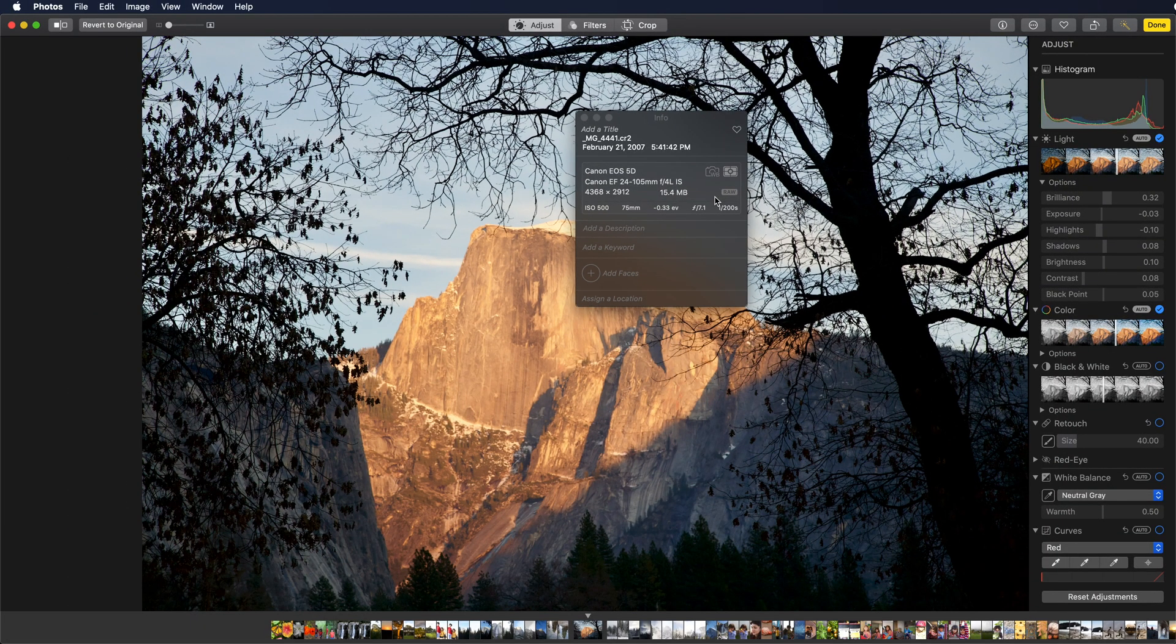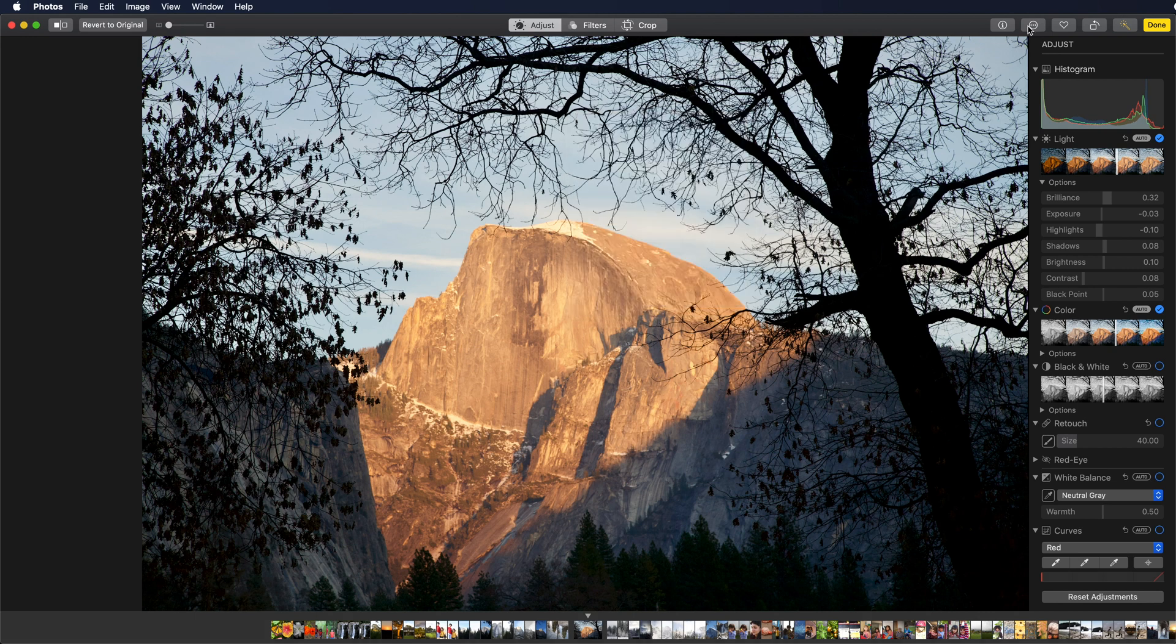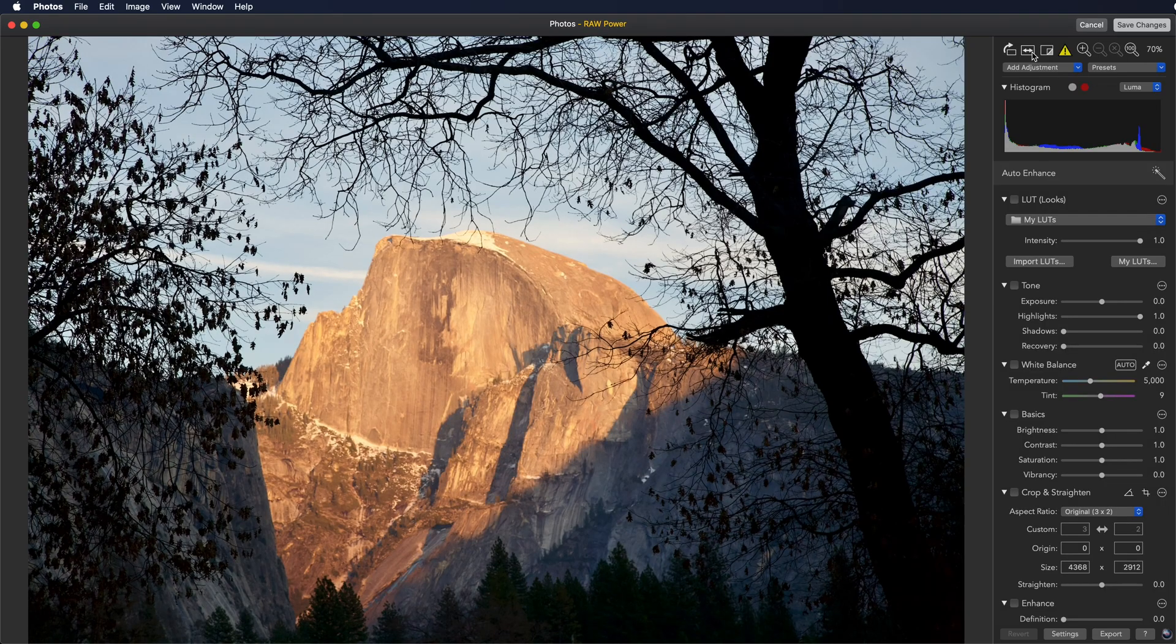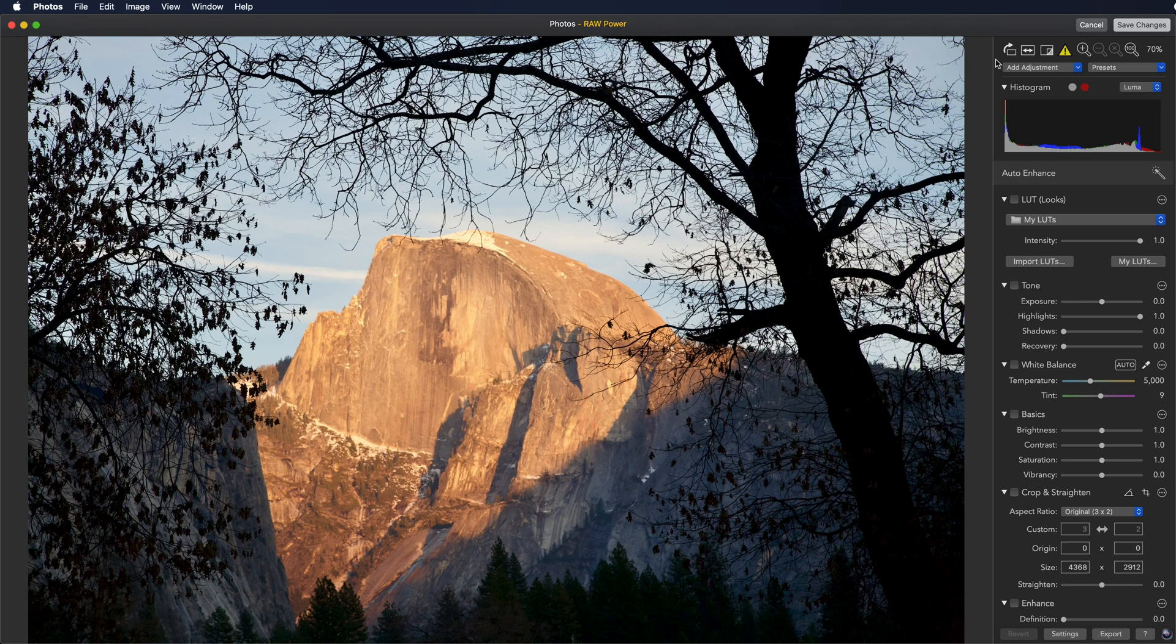However, when I go into RAW power, two things will be different. First, there's a yellow warning triangle.